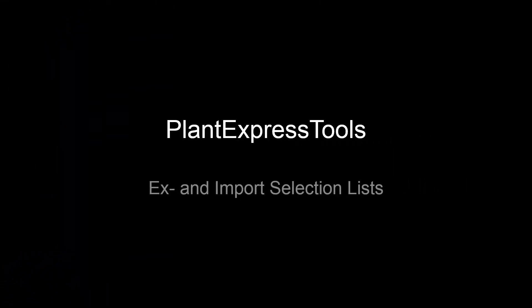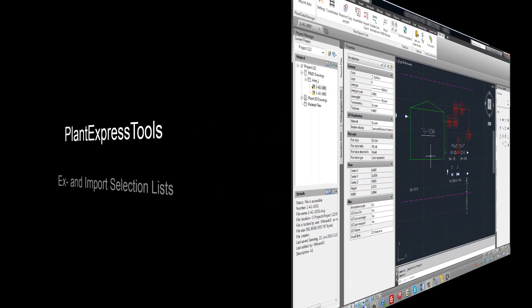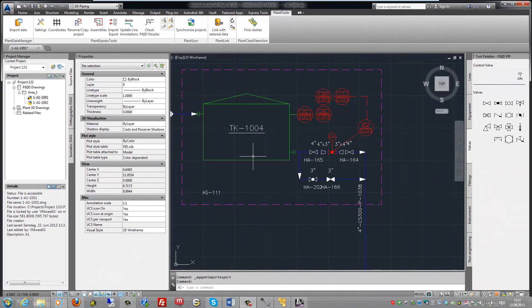It's very tedious to maintain especially long selection lists. Therefore, you can export selection lists, modify them and import them back. Or maybe you already have an existing Excel sheet with data you want to import as a selection list. Now let's see how it's done.